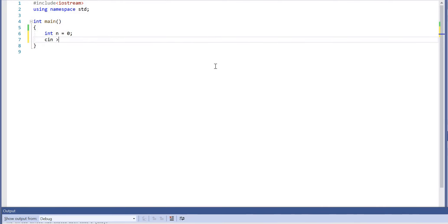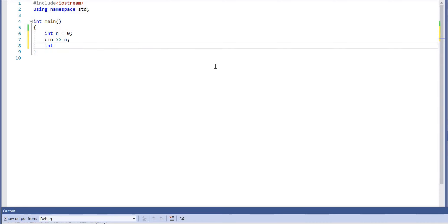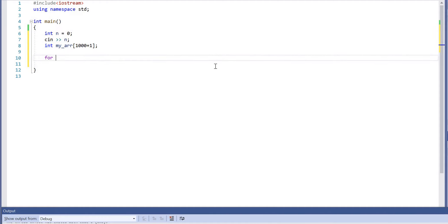First of all, we prompt the user to enter the number of integers, and we also need an array. According to the constraints, an array of size 1000 would be good. I'm going to use 1001 just for completeness.